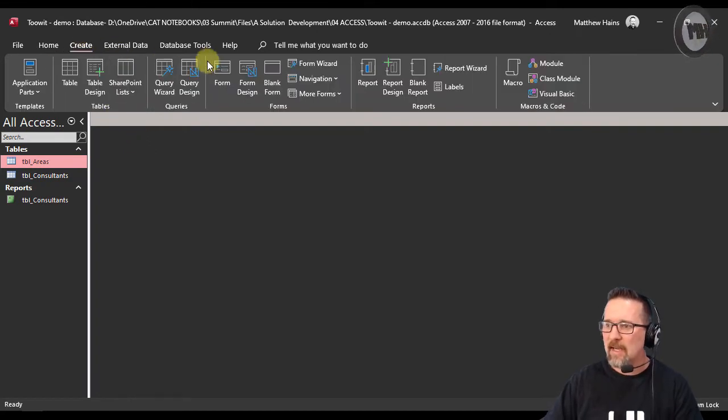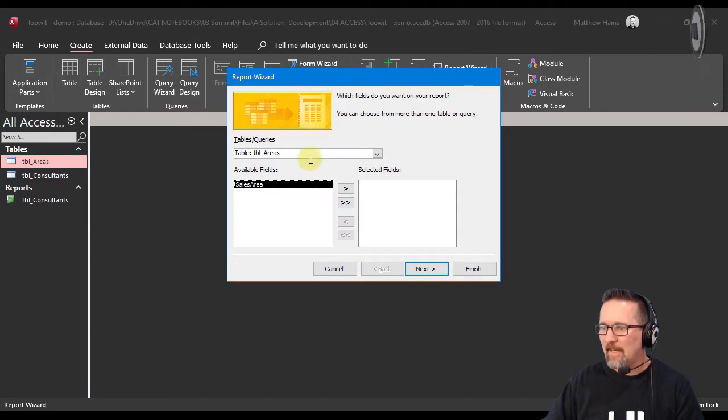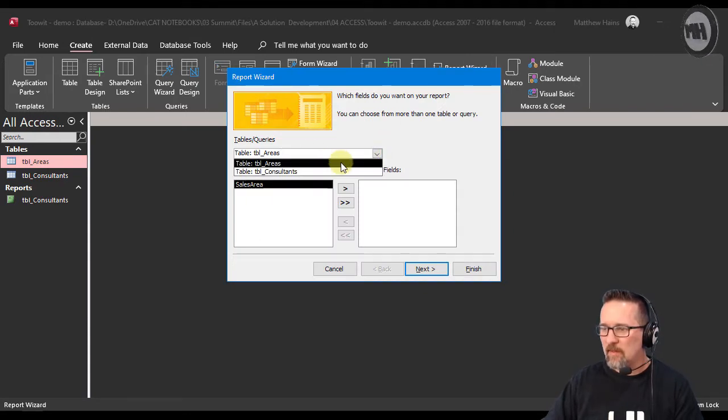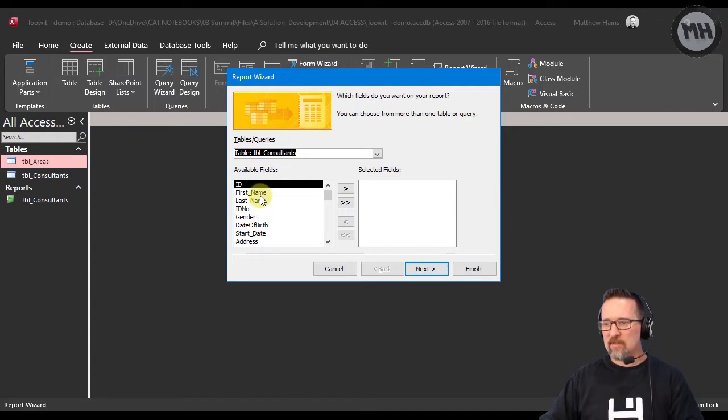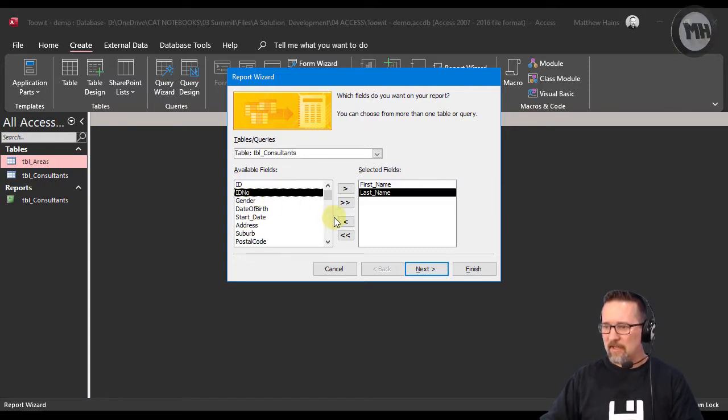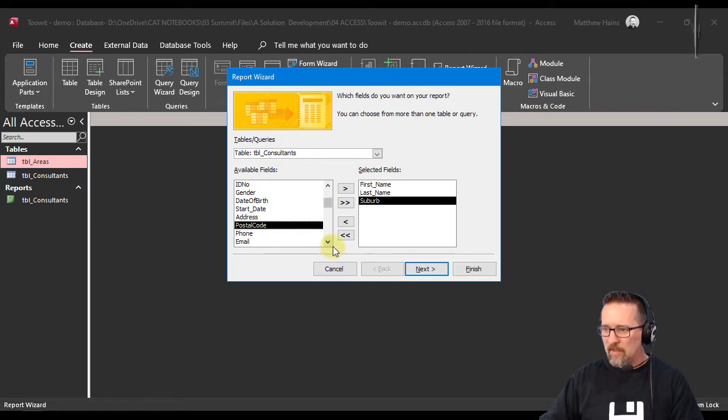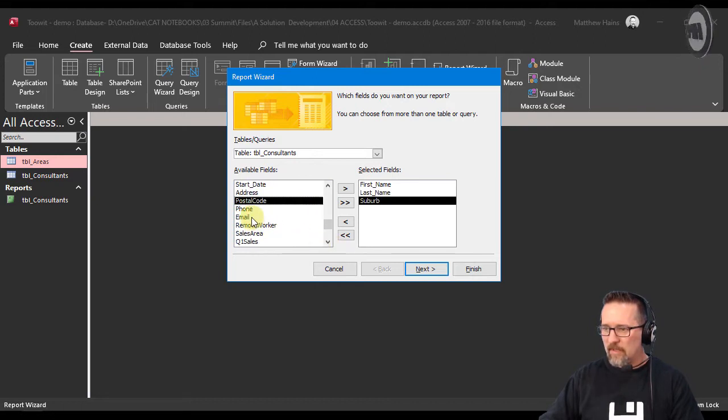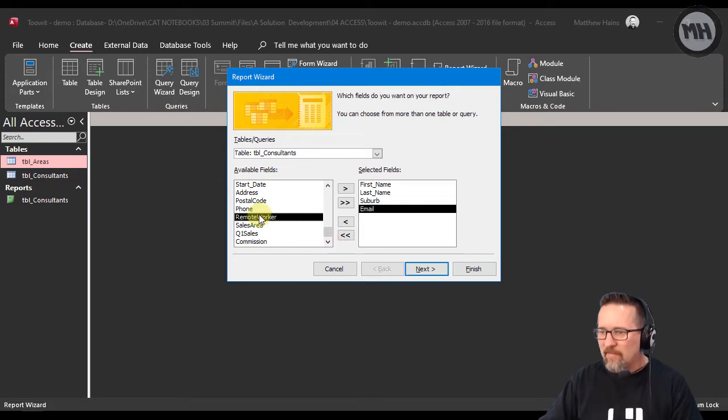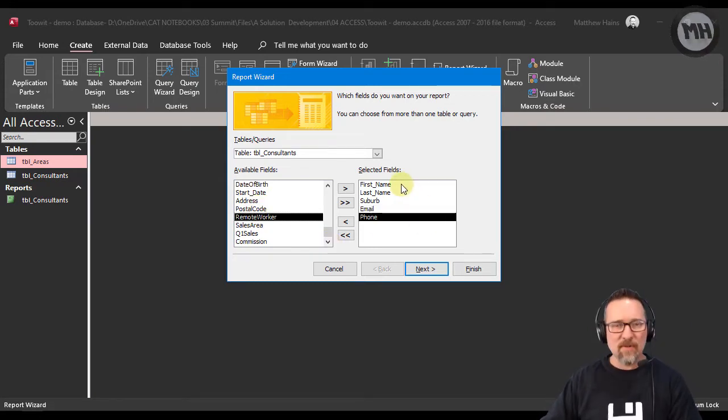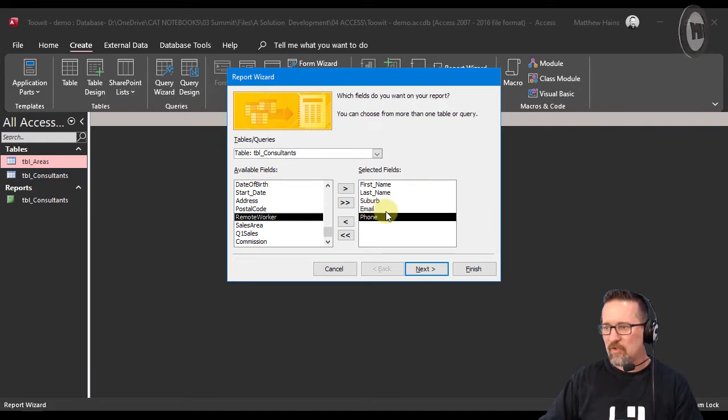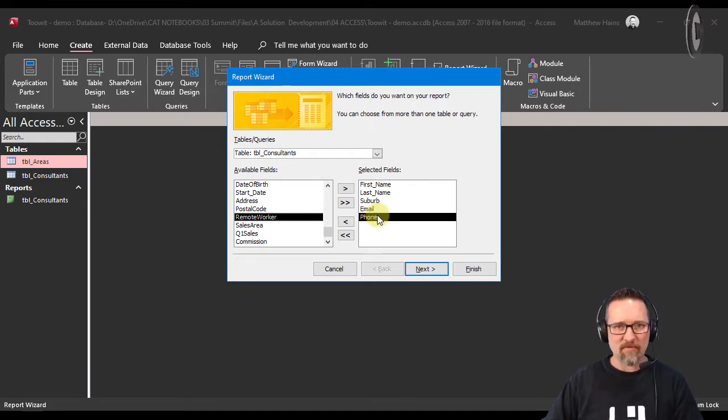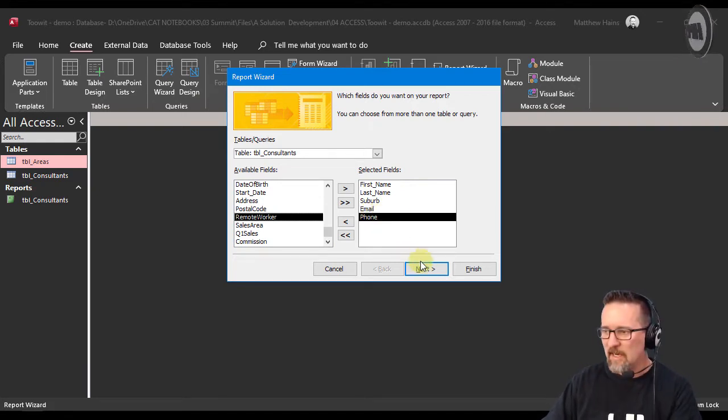And I'm gonna choose the table consultants. So let's do first name, last name, and we'll do suburb, and we'll do their email address as well, and maybe their phone. Yeah, there we go. So we've got first name, last name, suburb, email address and phone. So I want to look at the contact details of my consultants but this time I want to do some grouping.